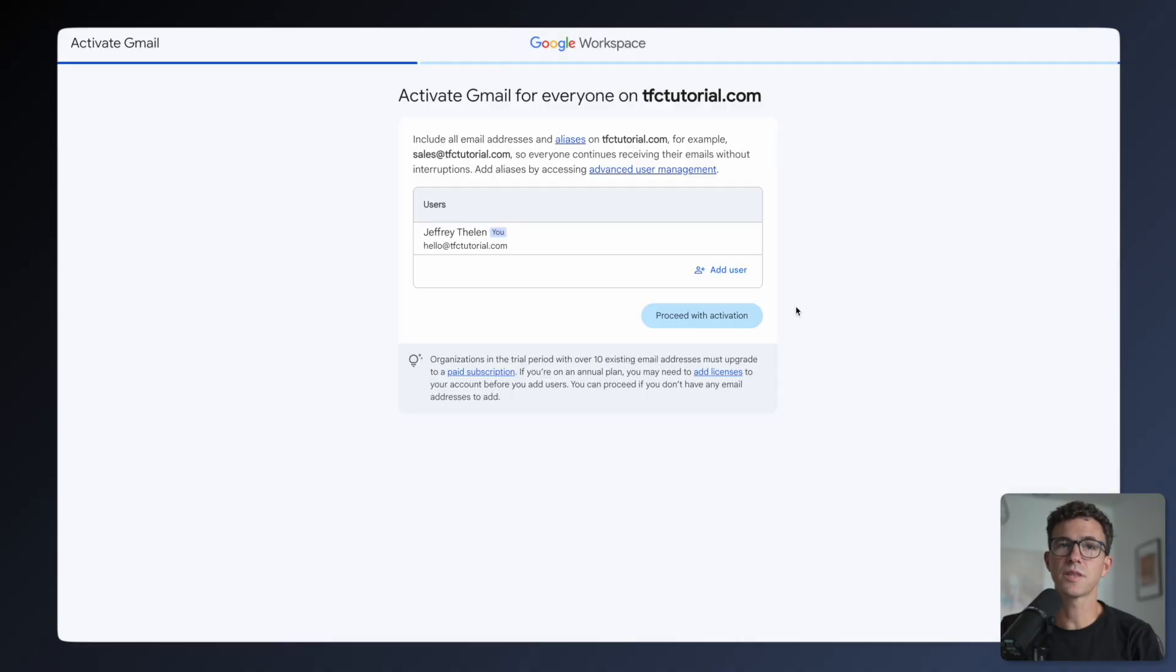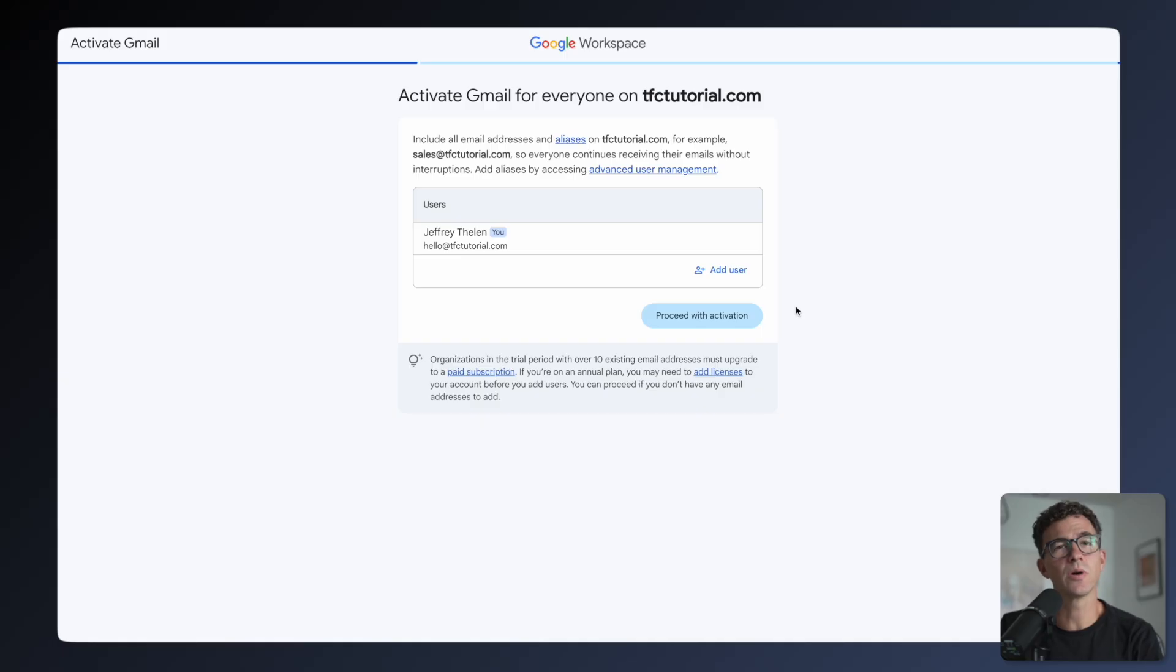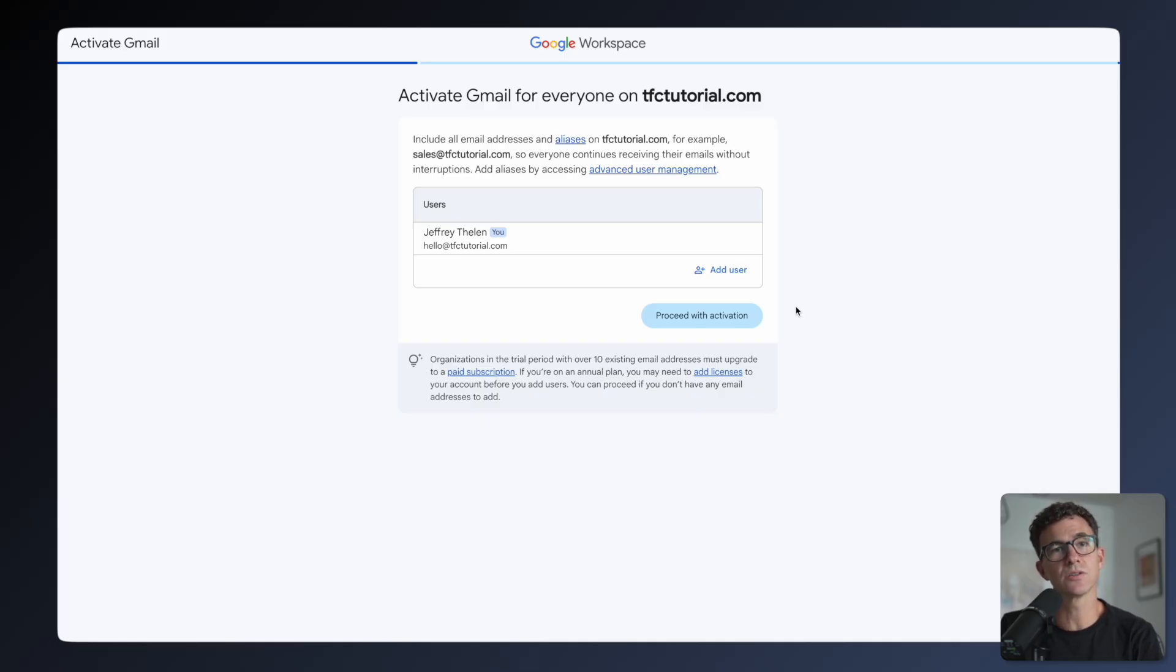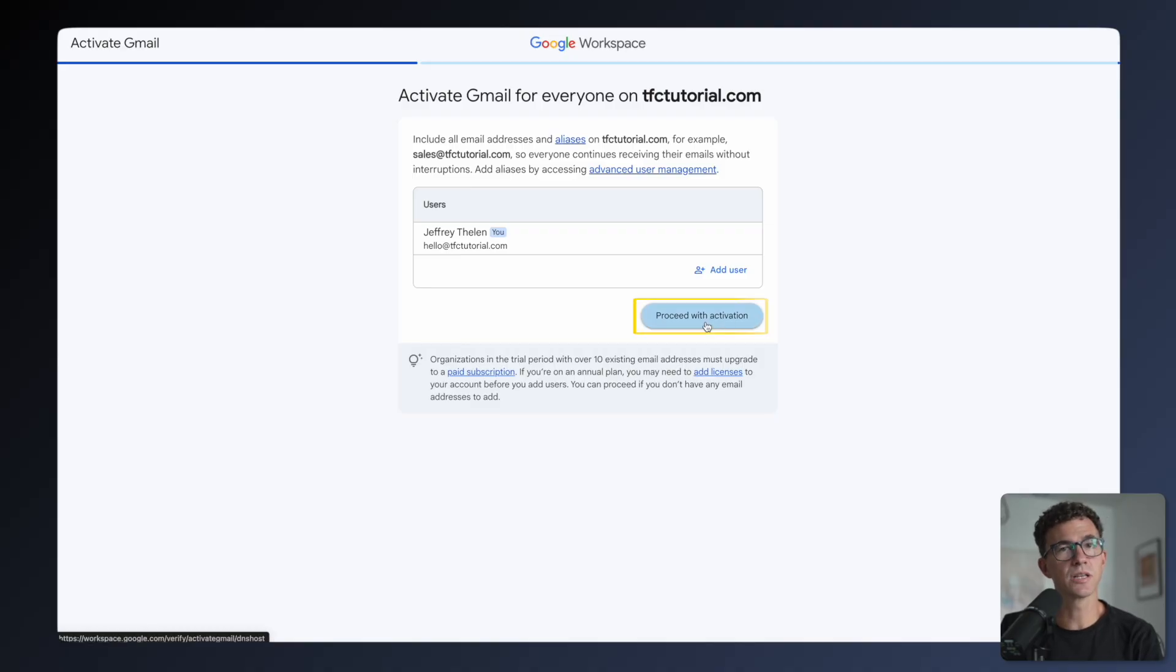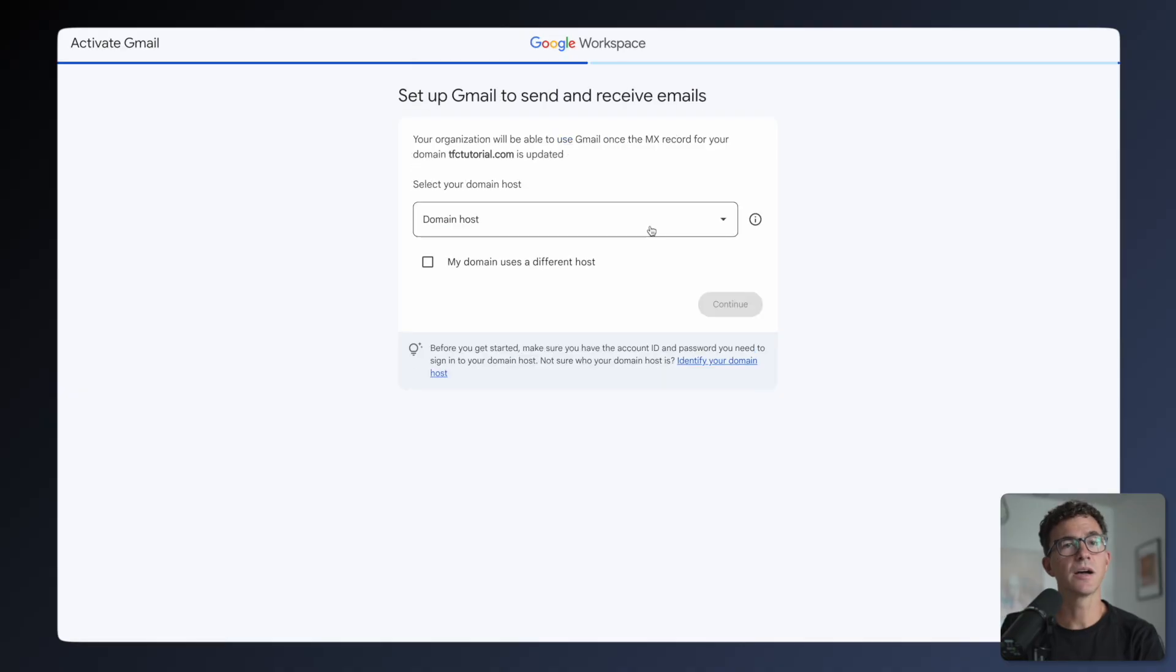Click Continue here. Here you see they mentioned aliases. You get another chance to add other users as well. You don't need to do any of this now though. You can add users or make any other changes you like to your account by going to admin.google.com. I'm just going to click Proceed with Activation.